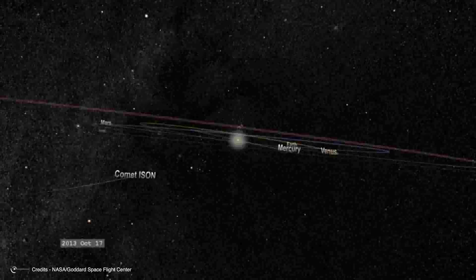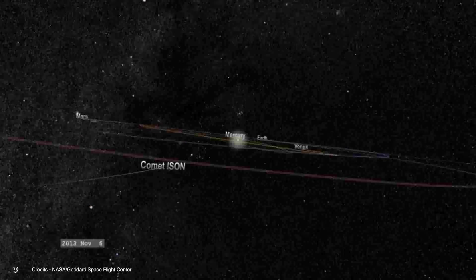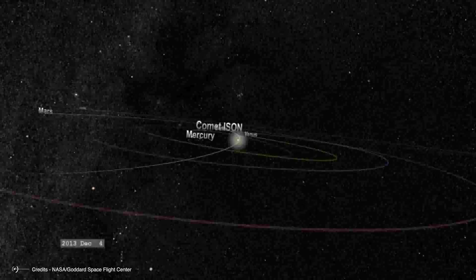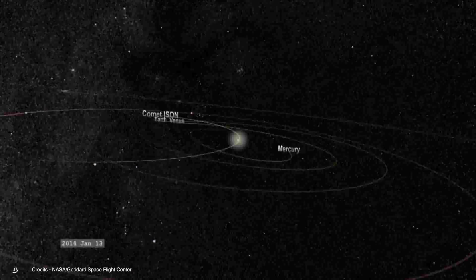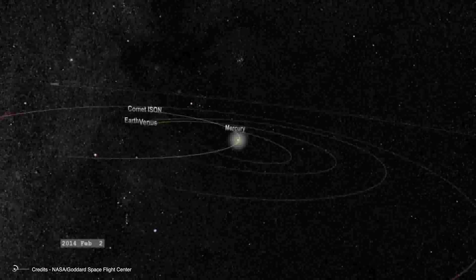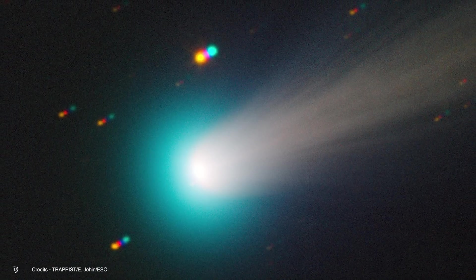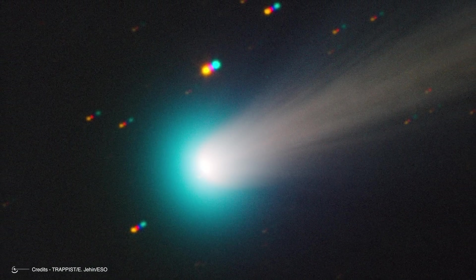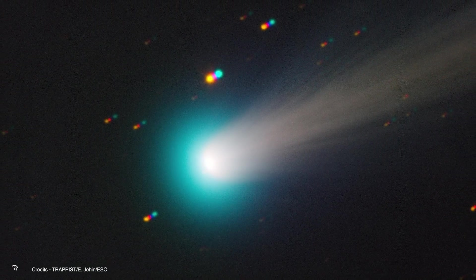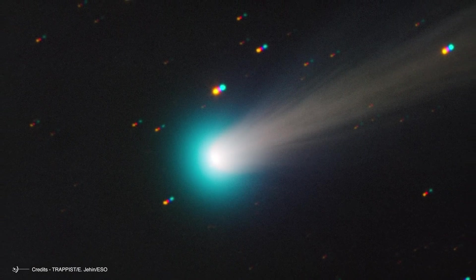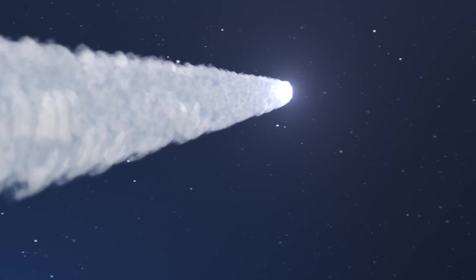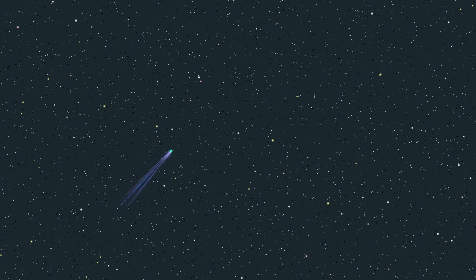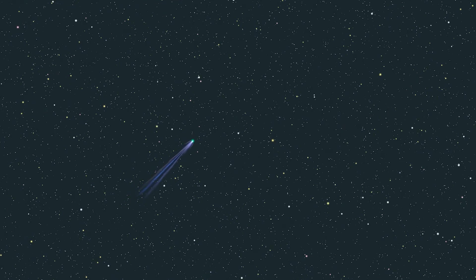Observations revealed that the comet was losing mass and undergoing significant structural changes. In the hours before perihelion, it became evident that ISON was breaking apart under the intense heat and gravitational forces from the Sun. Studies showed that the comet's nucleus likely disintegrated about 3.5 hours before perihelion, leading to a rapid drop in brightness and visibility. While some fragments of ISON did survive the perihelion passage, they were much fainter than anticipated. Instead of the brilliant display that had been forecasted, what remained was a cloud of dust rather than a solid nucleus with a bright tail.